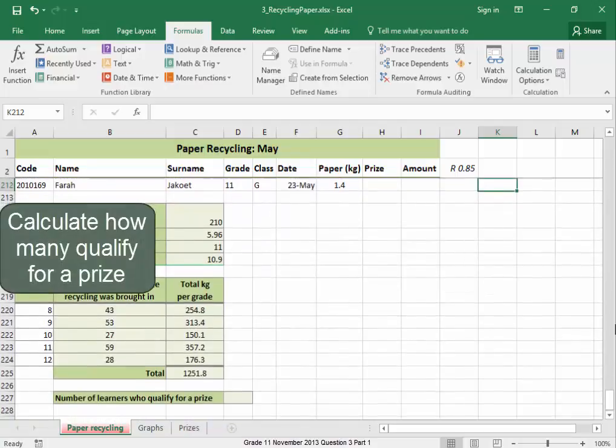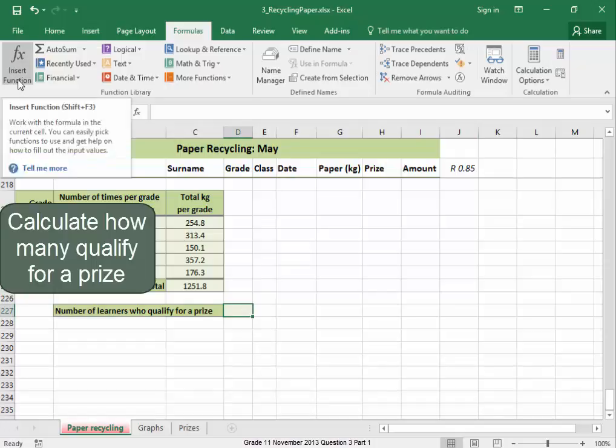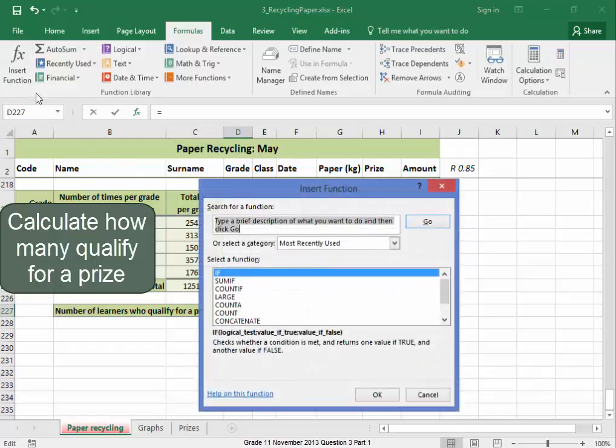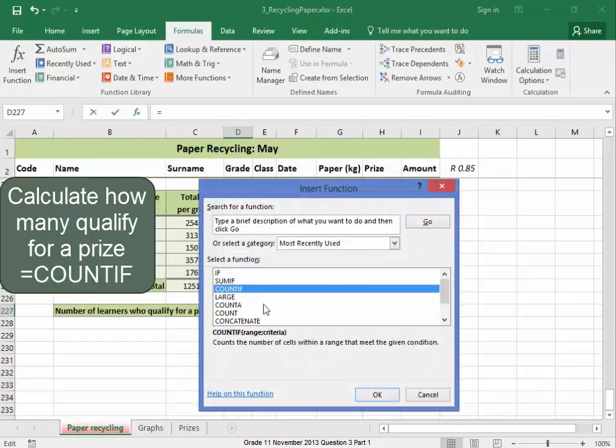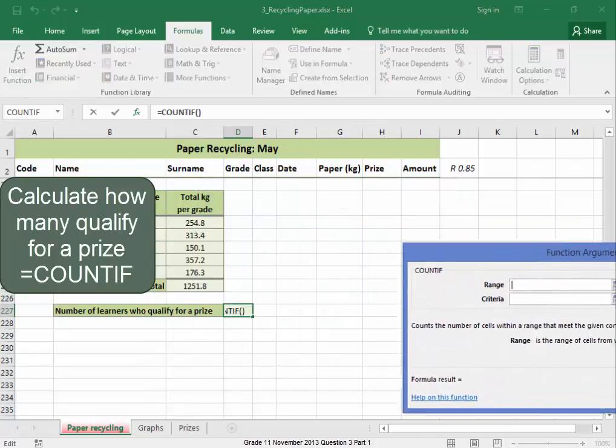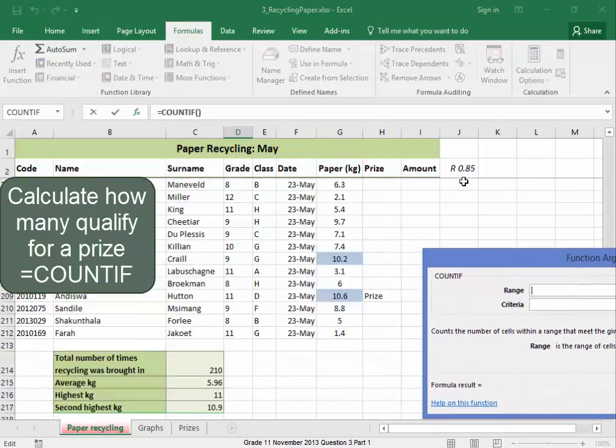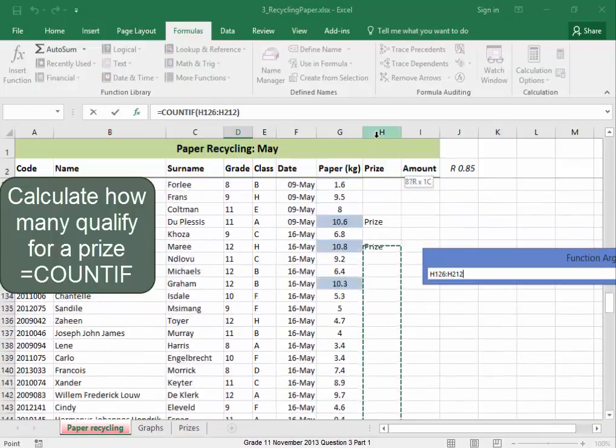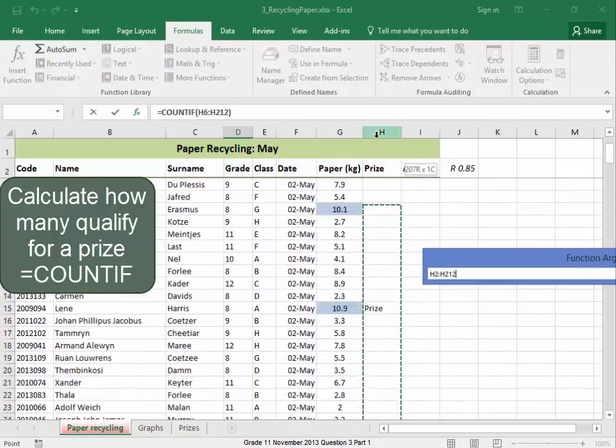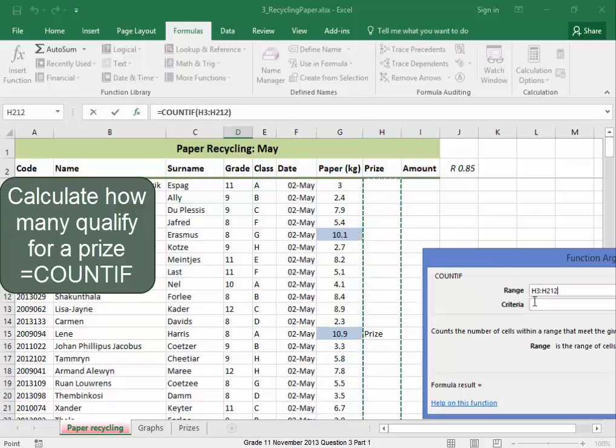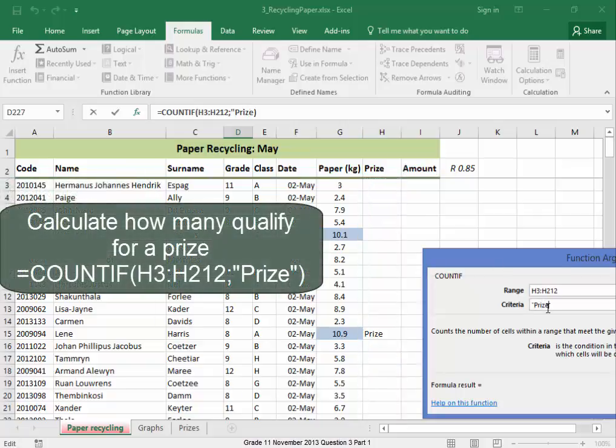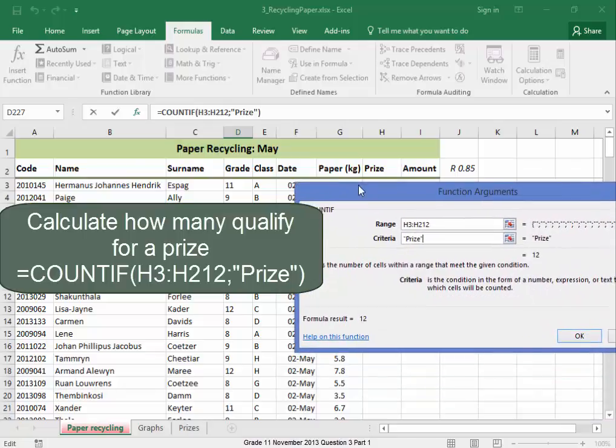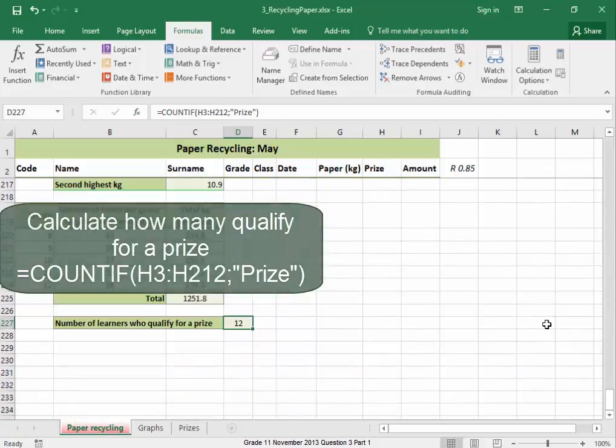Now, over here, I need to count the number of learners who qualify for prize. I'm going to use the function Count if. And I'm going to look at the prize column. And we're going to look if they have the word prize. I put prize in quotation marks because it's text. Correct. There's 12.